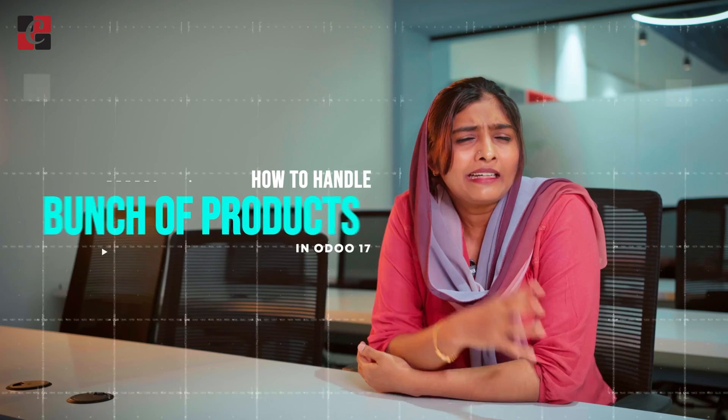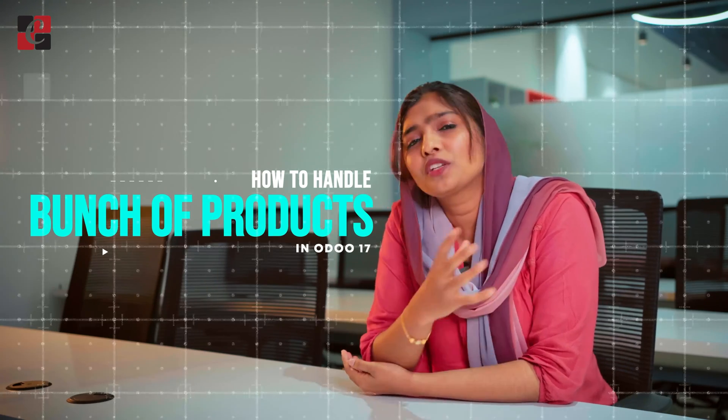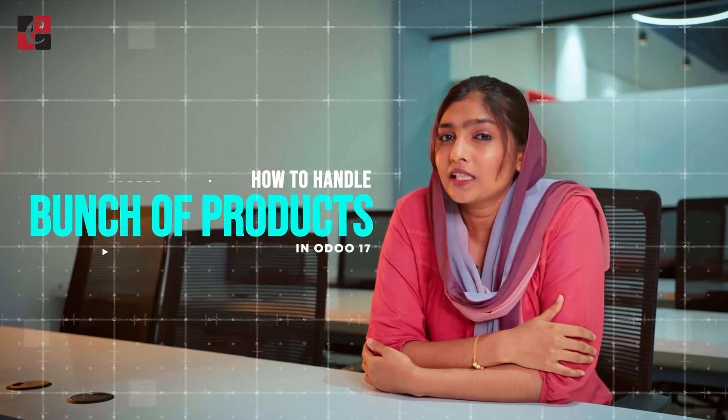Hey everyone, welcome back to another video. In this video, we are going to discuss how to handle a bunch of products which belong to different categories in Odoo's 17 sales module.